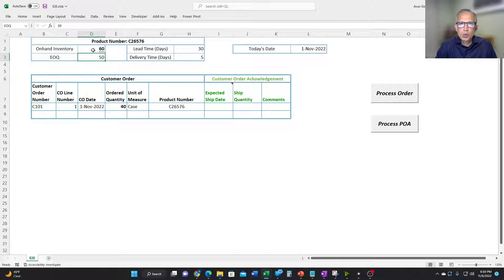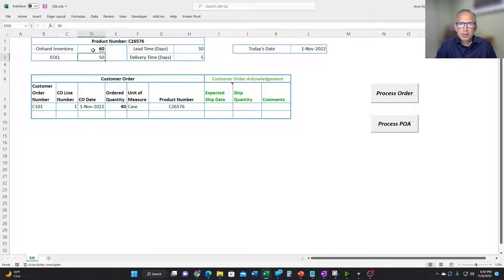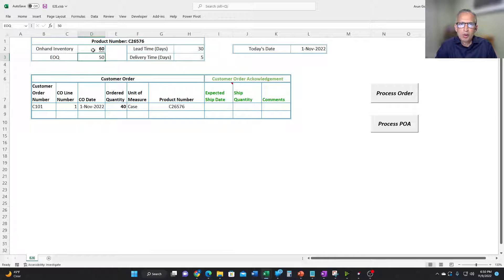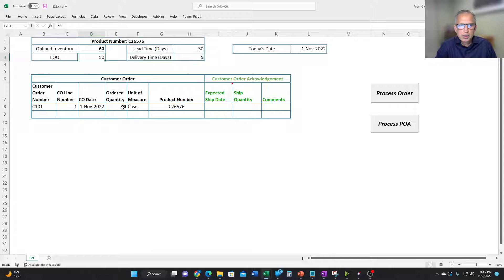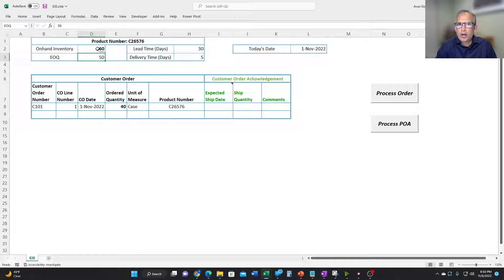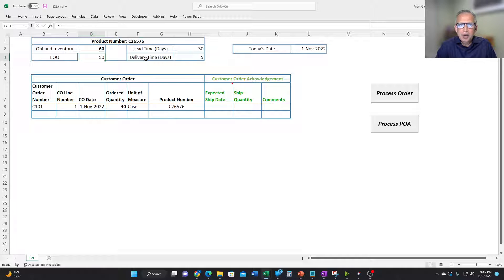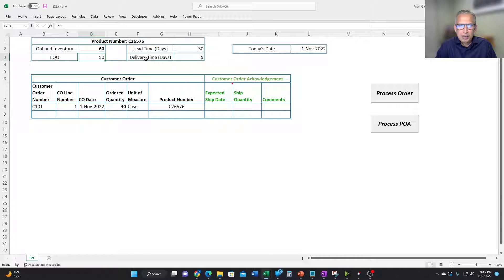So let us here see the simple case. That is, the distributor has inventory to satisfy the incoming customer order. Now, let's assume that today's date is the 1st of November. The customer wants 40 units and we have 60 units of on-hand inventory. Lead time, delivery days, and all of that, I will talk for the second scenario because it's not applicable for this simple scenario.